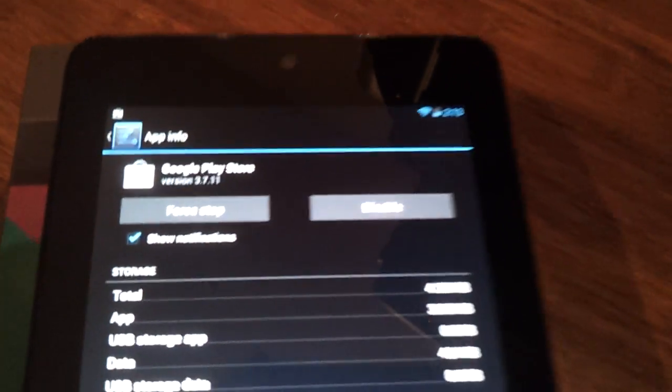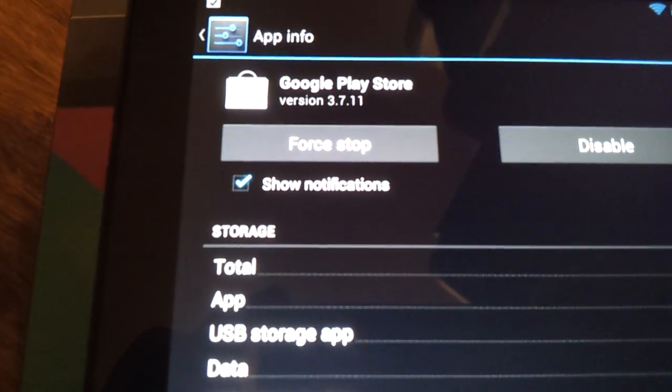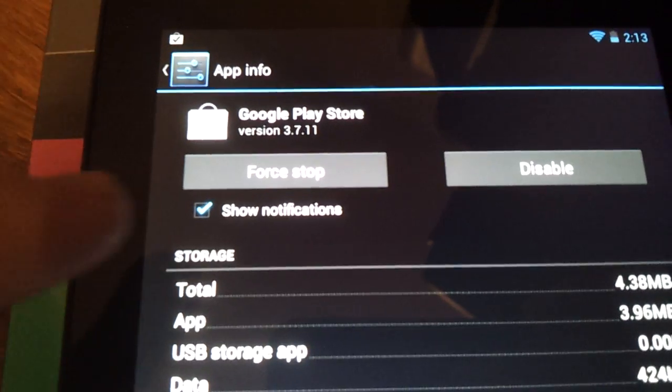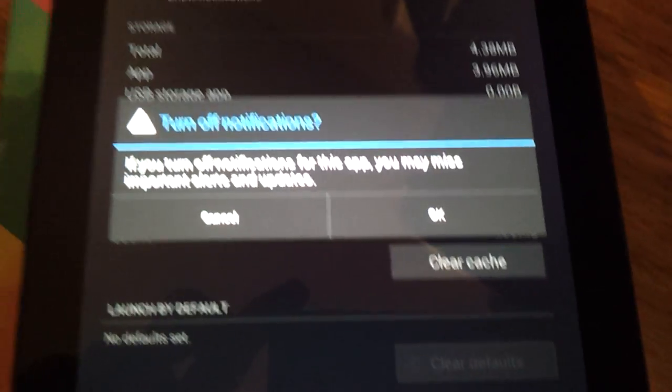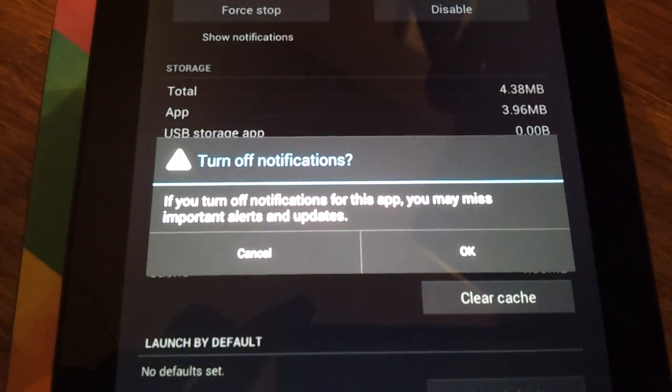And this is the best part, check it out. You can now disable notifications from this app altogether.